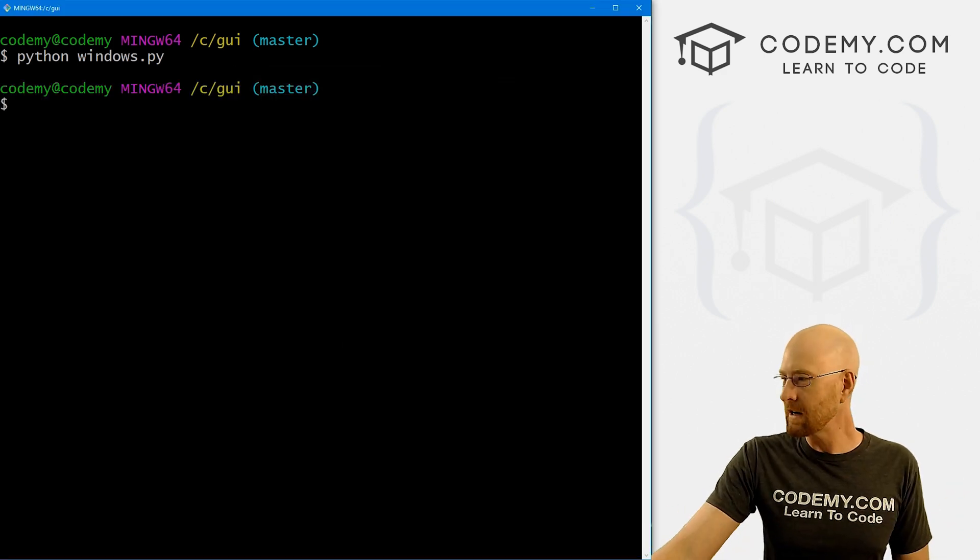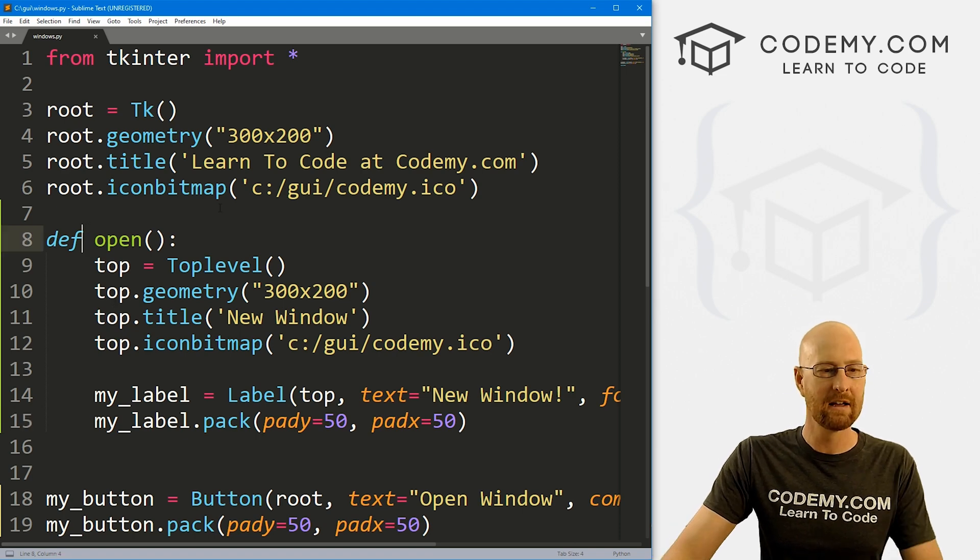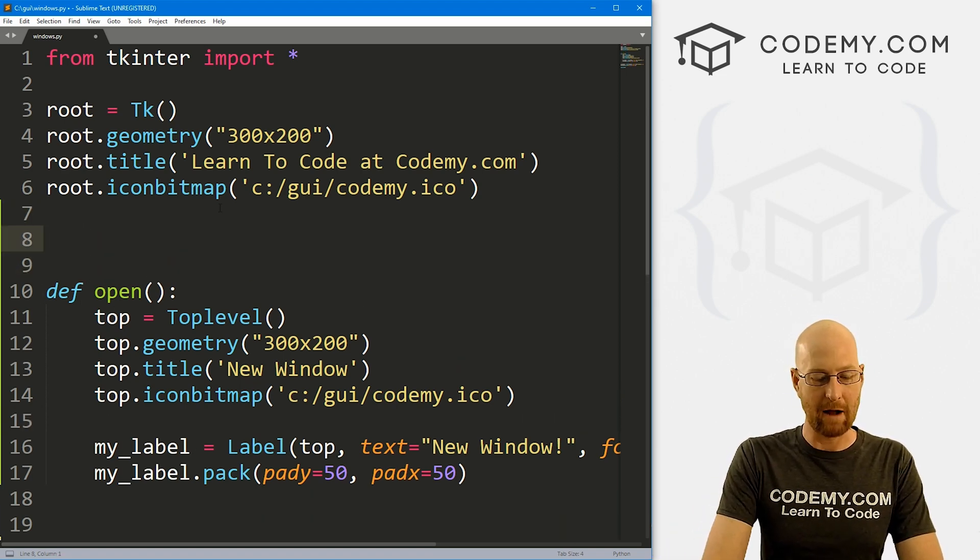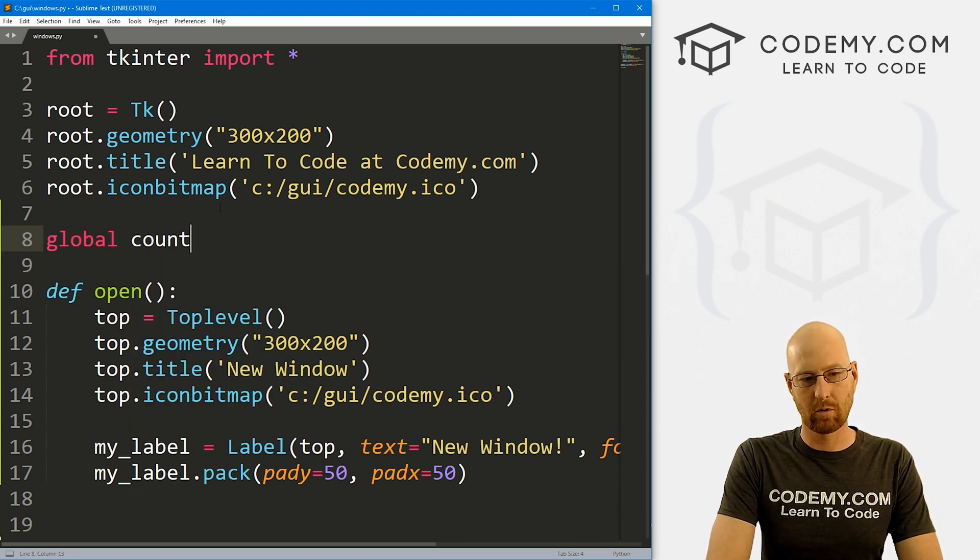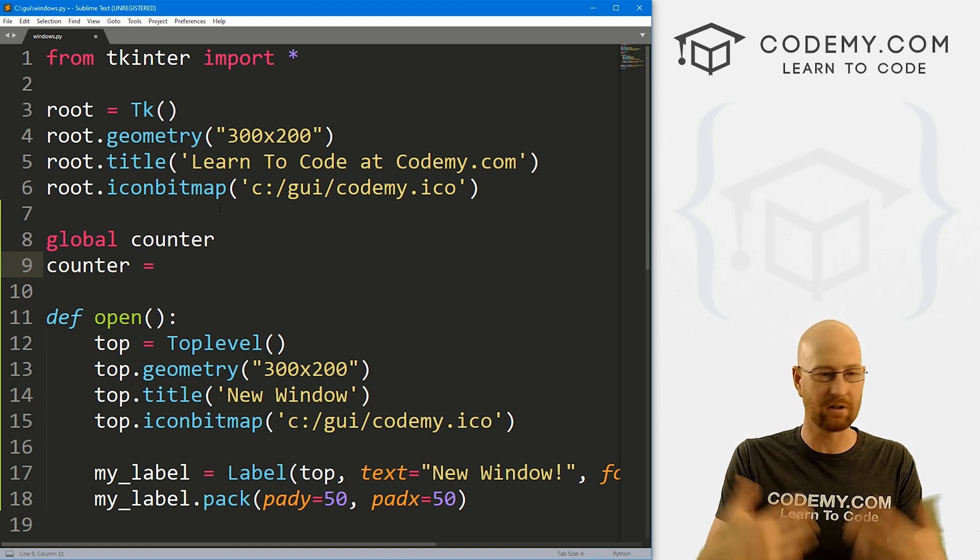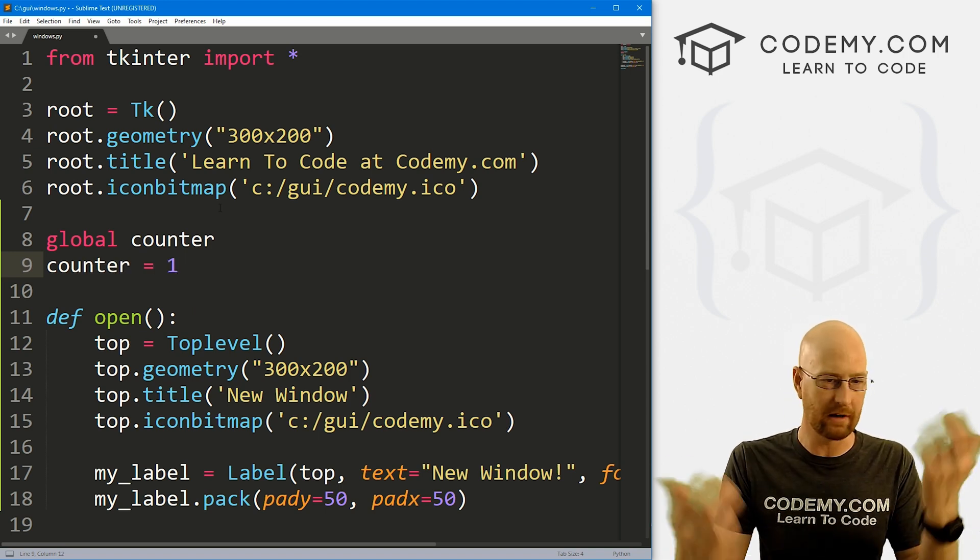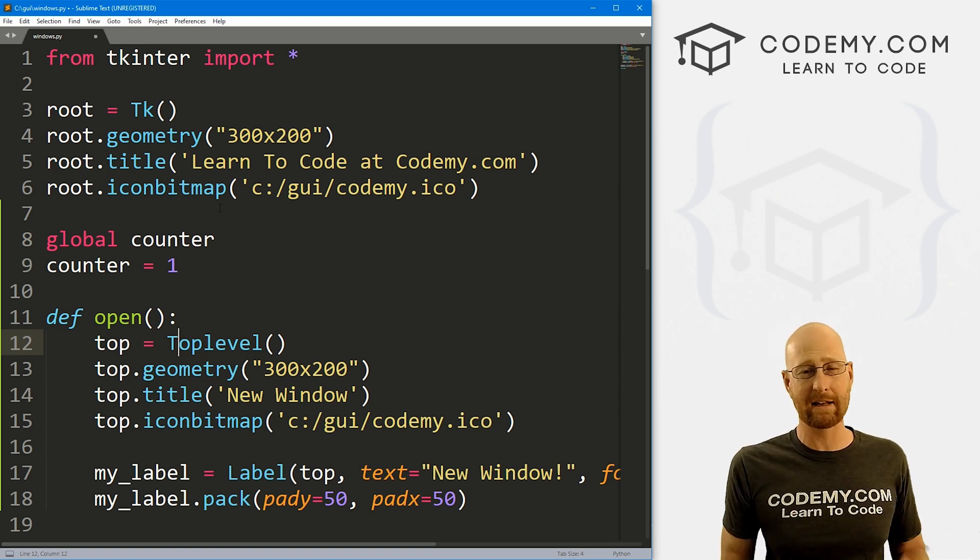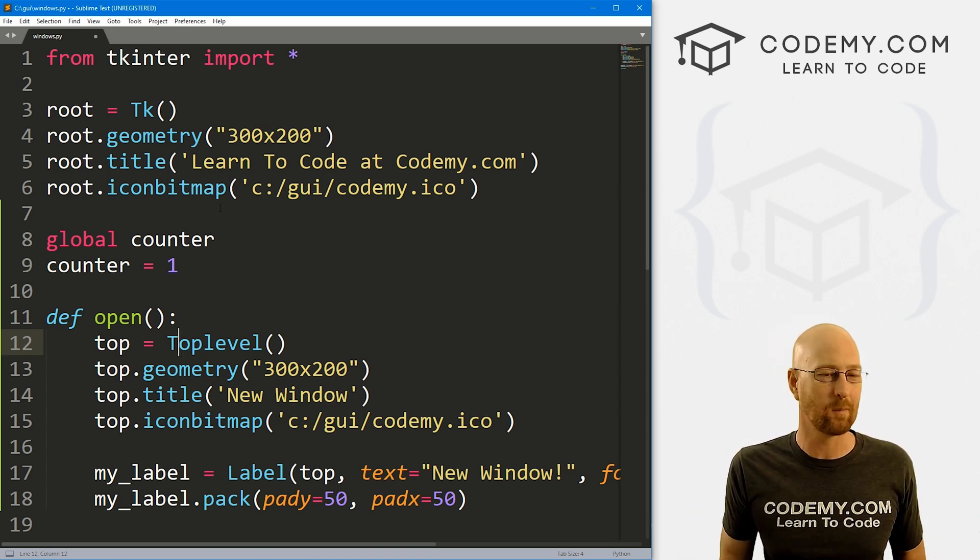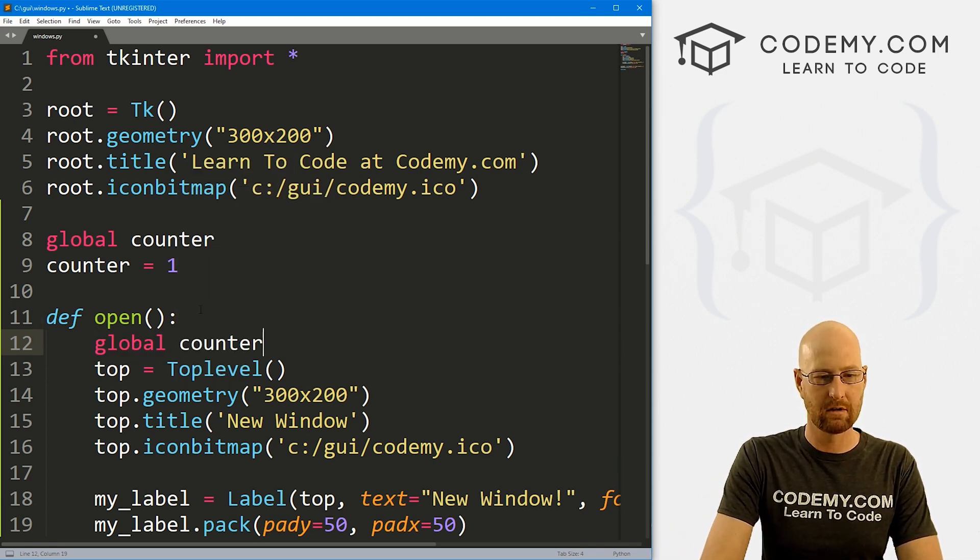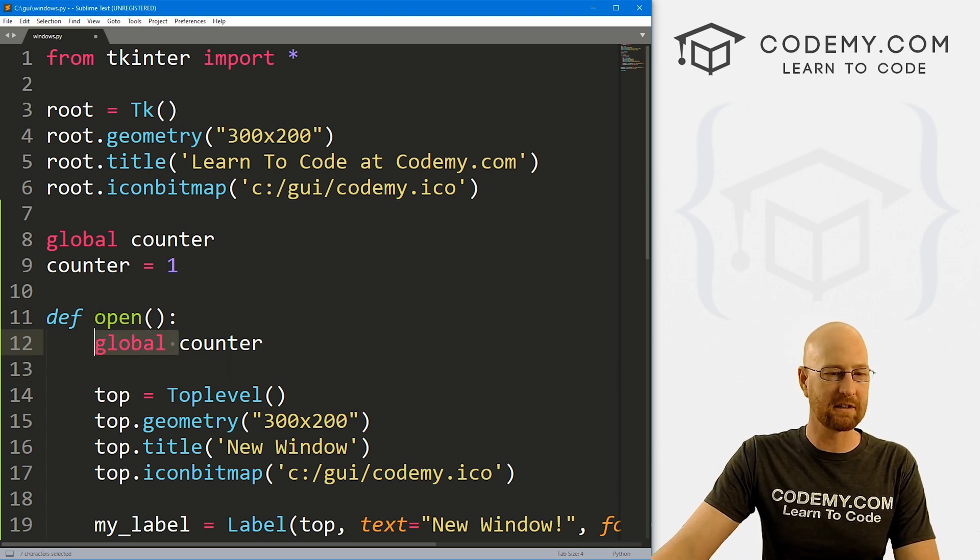Well, very simple. And this is not really a Tkinter thing. This is really just kind of a Python thing. I'm going to come up here, and I'm going to create a counter. So I'm going to call this global. And let's call this counter. And then we want to set our counter equal to something to start out with, I'm just going to set it equal to one, it doesn't really matter what you set it to, but we're going to start at the beginning. So I'm going to start it at one, you can start it at zero, if you want whatever, it doesn't really matter.